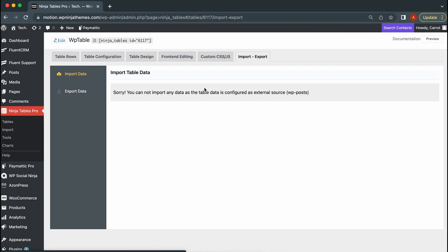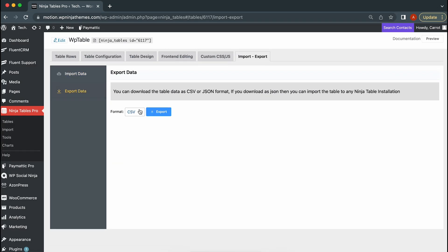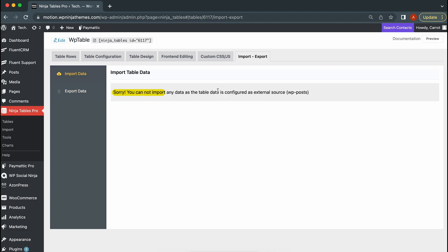You can even export your entire table if you want. Though you can't import data manually as this table has been configured with WP posts.